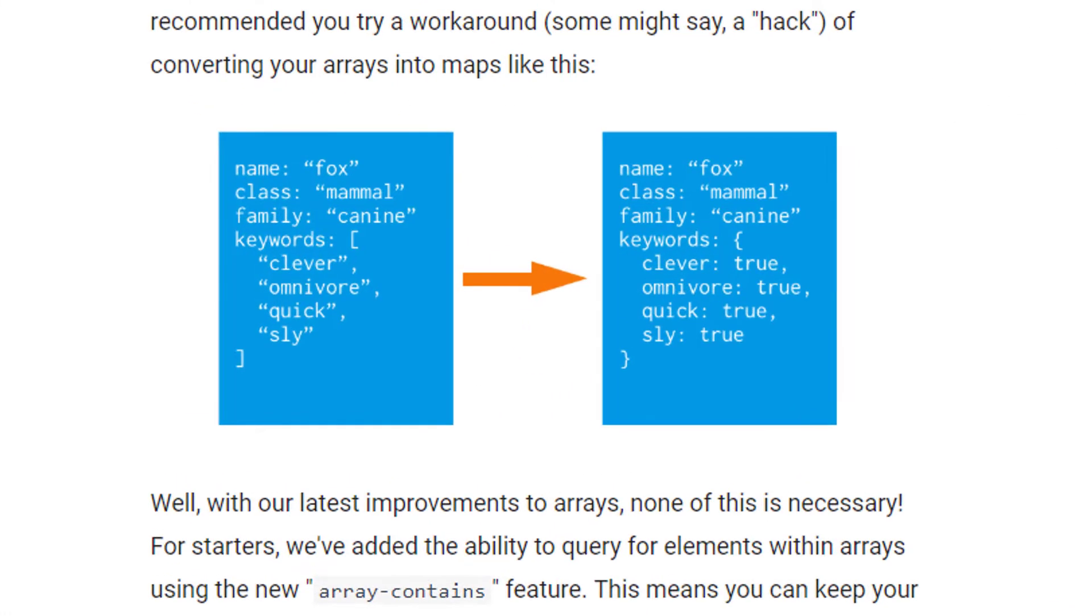Hey guys, welcome back to part 17 of the Firestore tutorial. In the last video we learned how we can create, query and update arrays in Firestore. And in this video we will learn how we can do the same with nested objects.